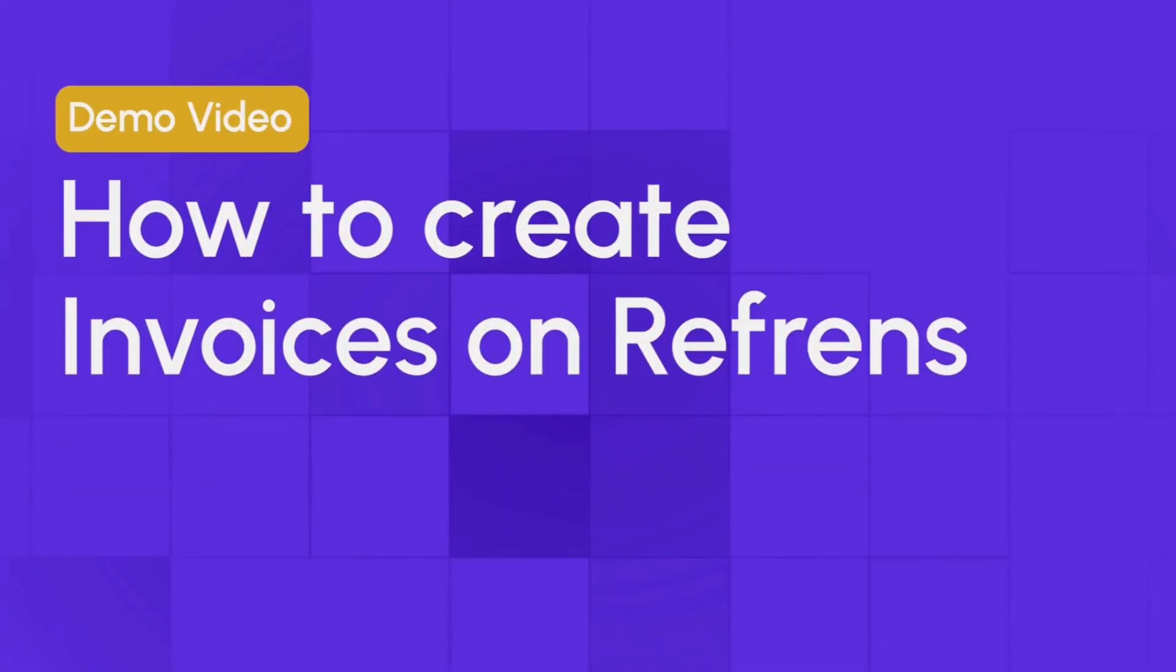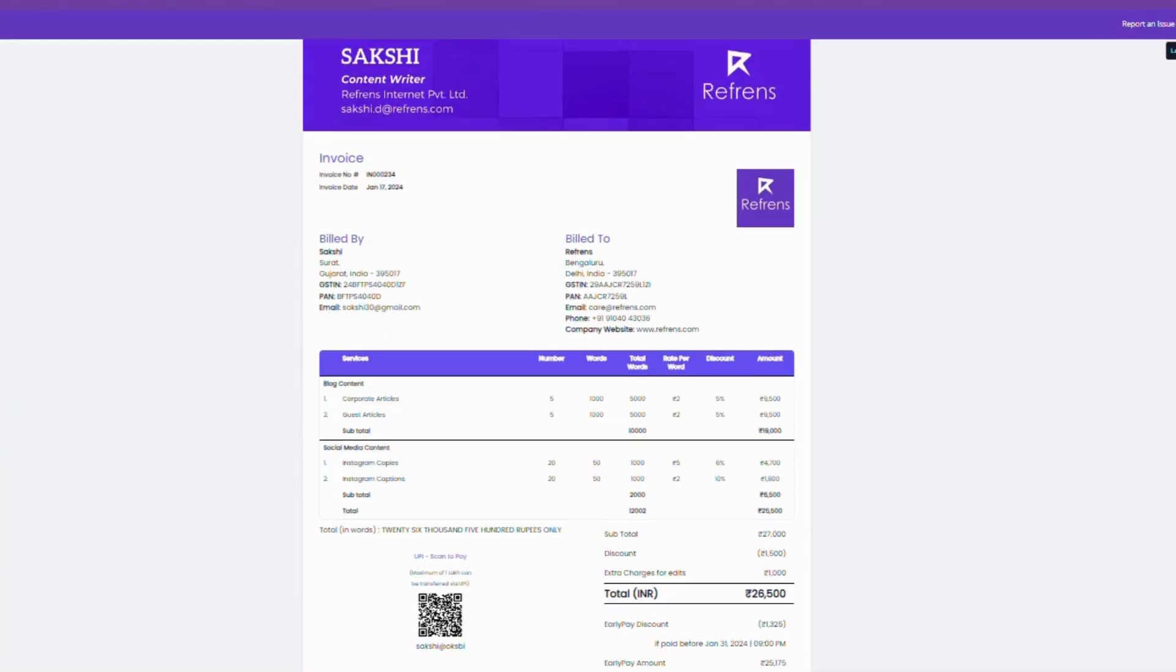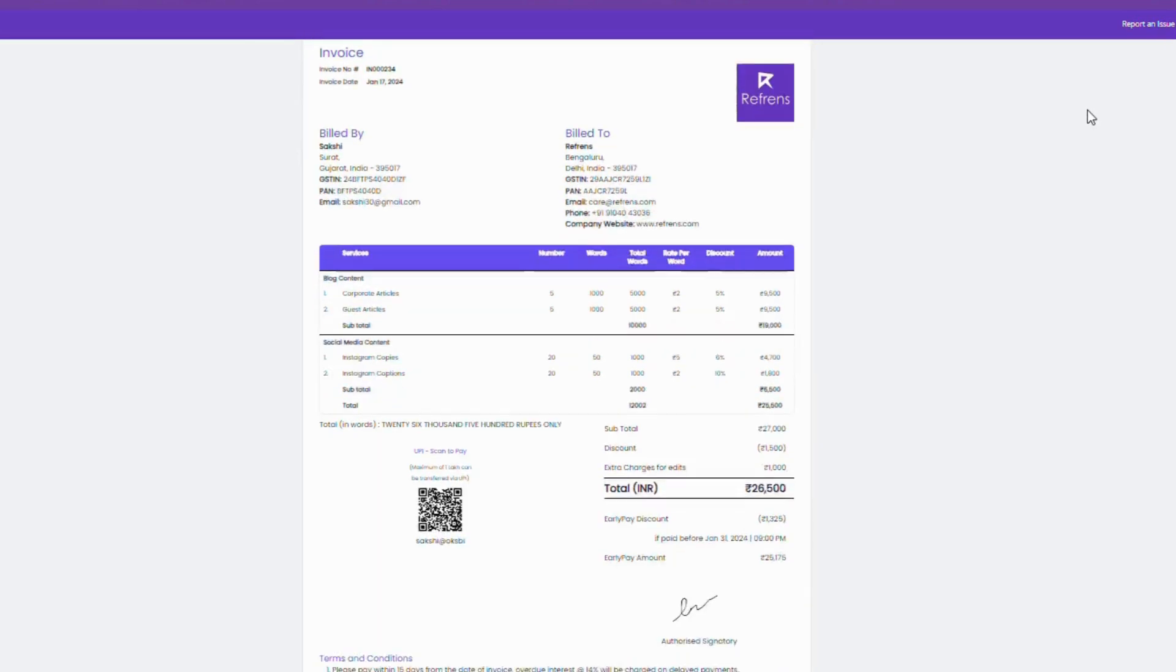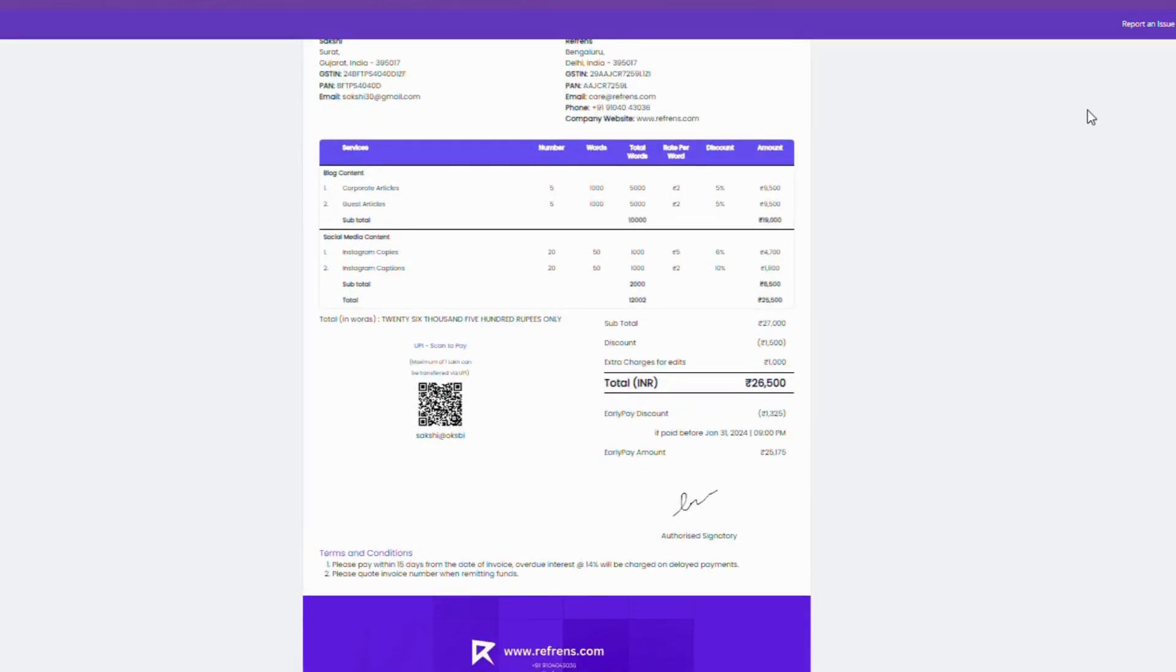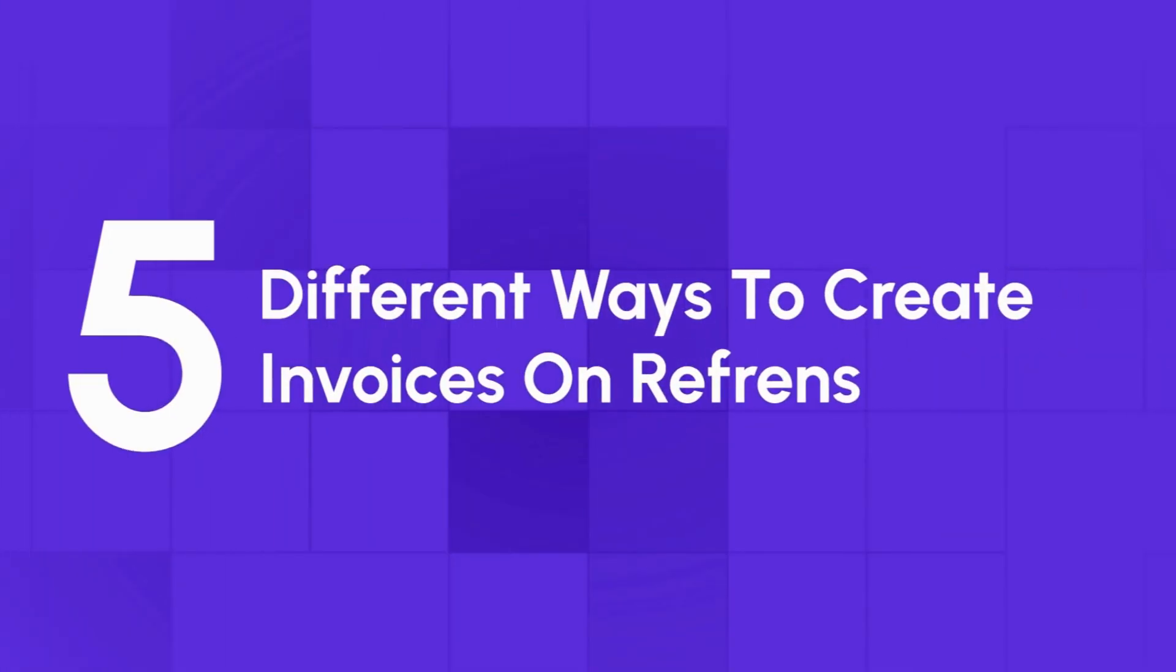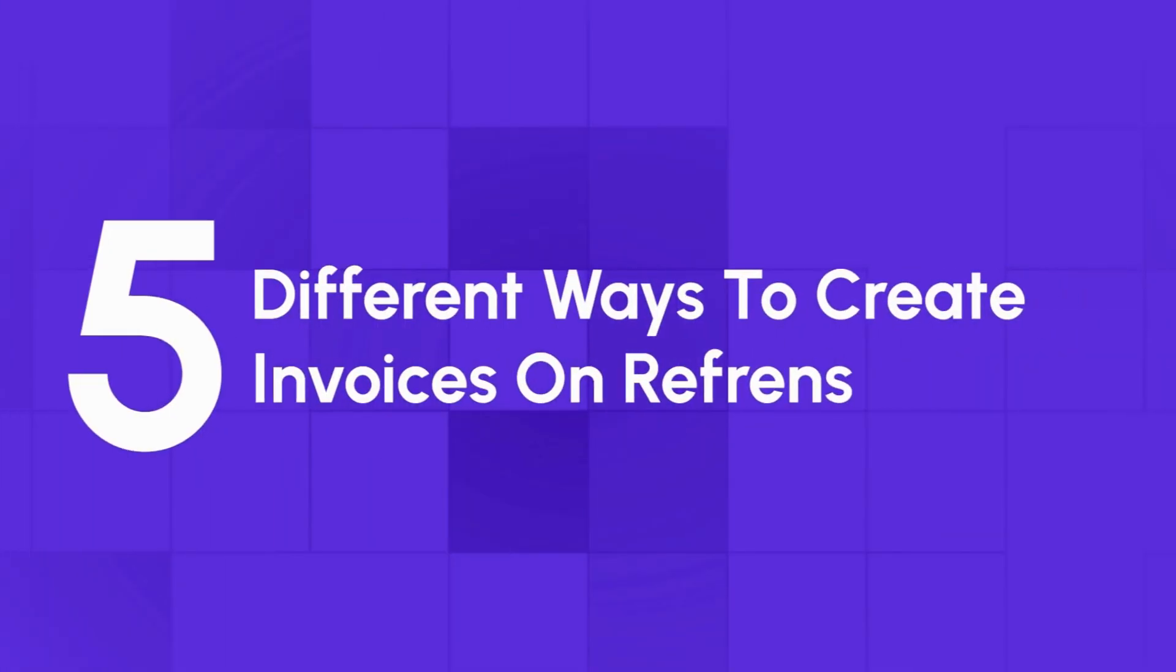Refrens helps to create completely customizable and professional-looking invoices in minutes. The invoice you see here has been created on Refrens. There are five different ways you can create invoices on Refrens.